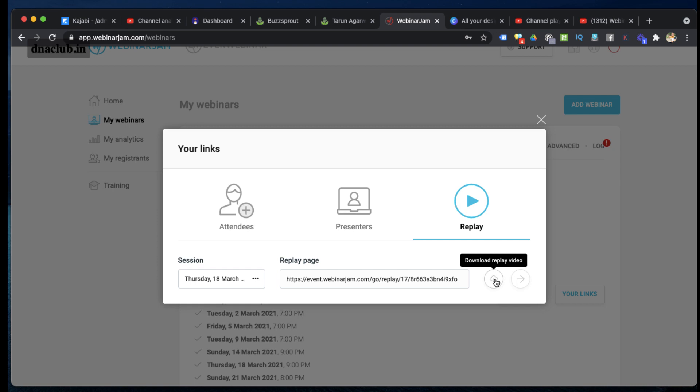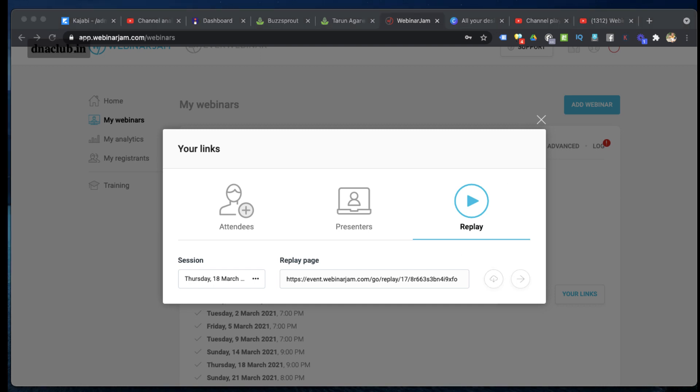Okay, so this is how you can download your previous webinar video in WebinarJam. I hope you got some value. This is a short tutorial, and you can watch my other tutorials related to WebinarJam on my YouTube channel.